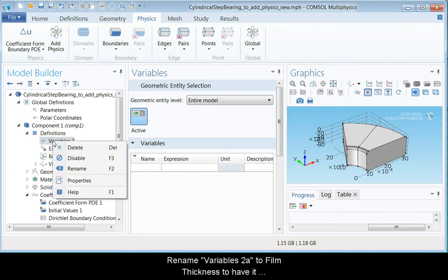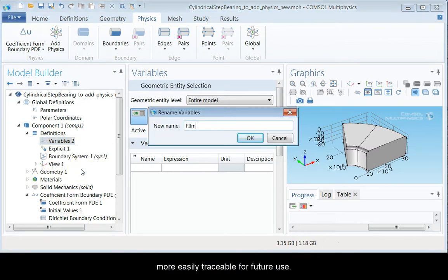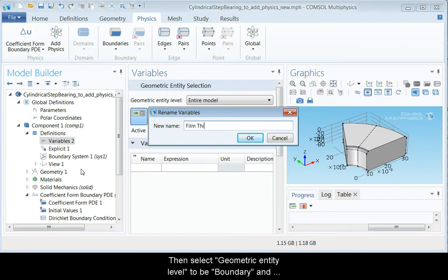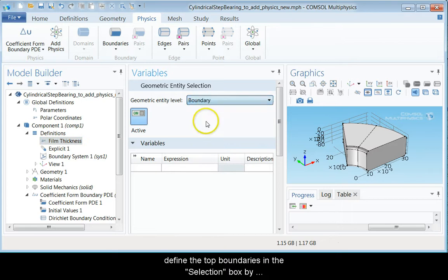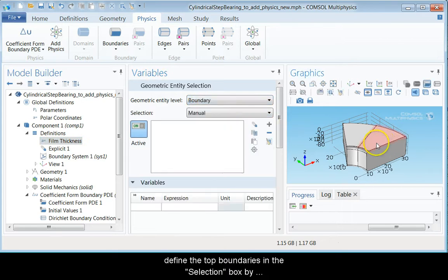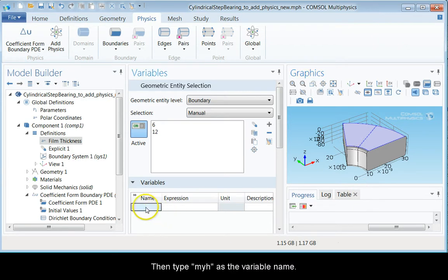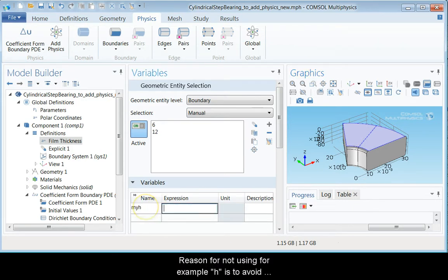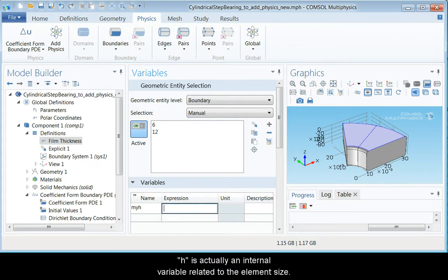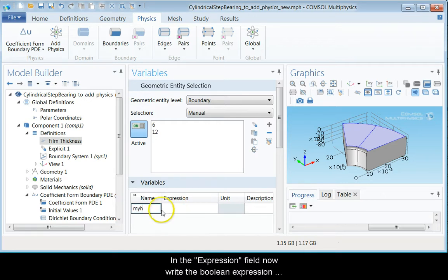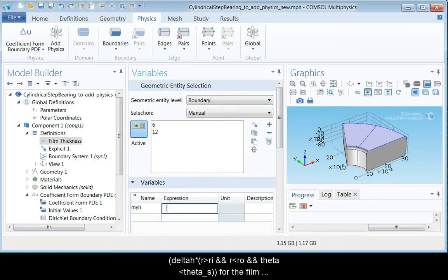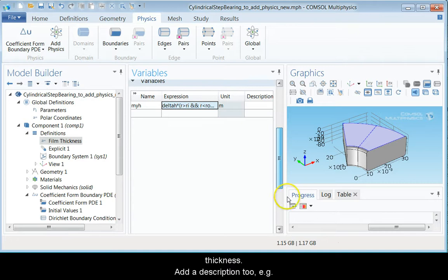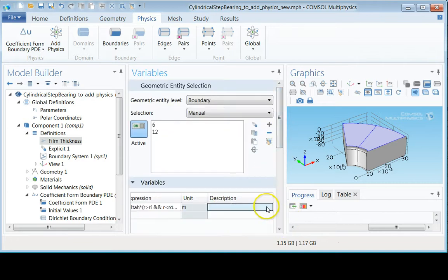Rename variables 1A to film thickness to have it more easily traceable for future use. Then select geometric entity level to be boundary and define the top two boundaries in the selection box by clicking them in the graphics pane. Then type myh as the variable name. Reason for not using, for example, h is to avoid overwriting COMSOL's internal variables. h is actually an internal variable that is related to the element size. In the expression field, now write the boolean expression for the film thickness and add a description function 2, for example, rigid bearing geometry.